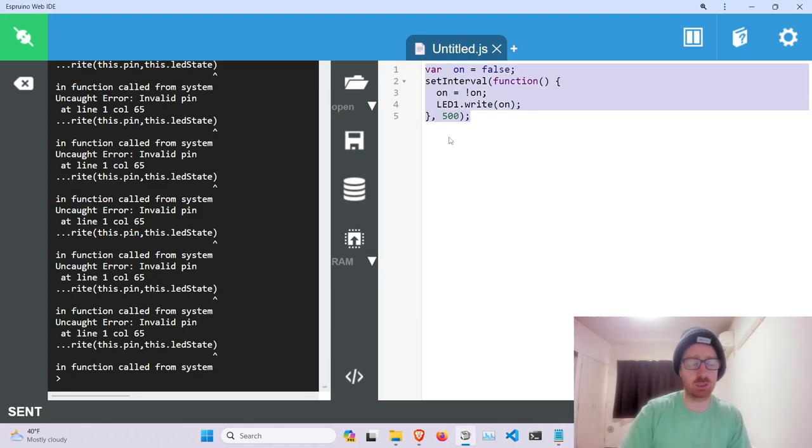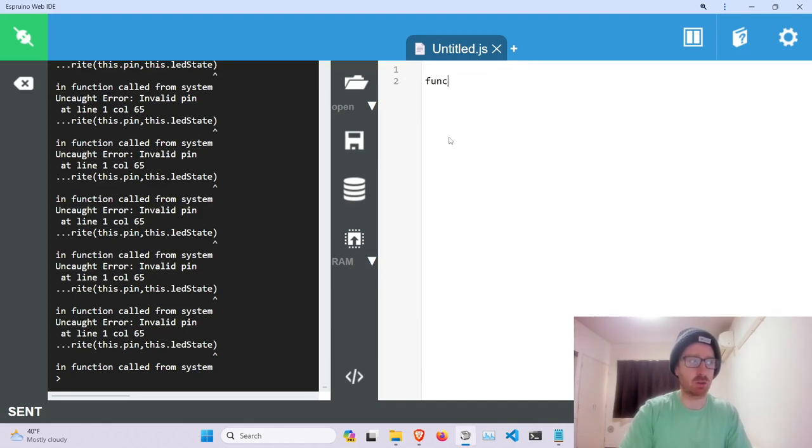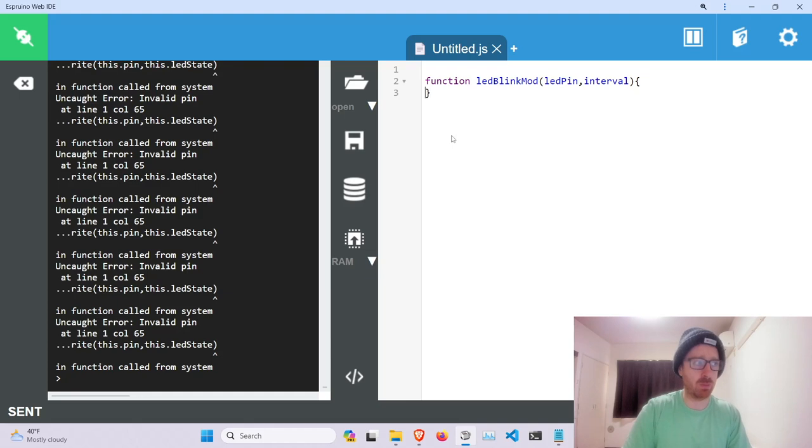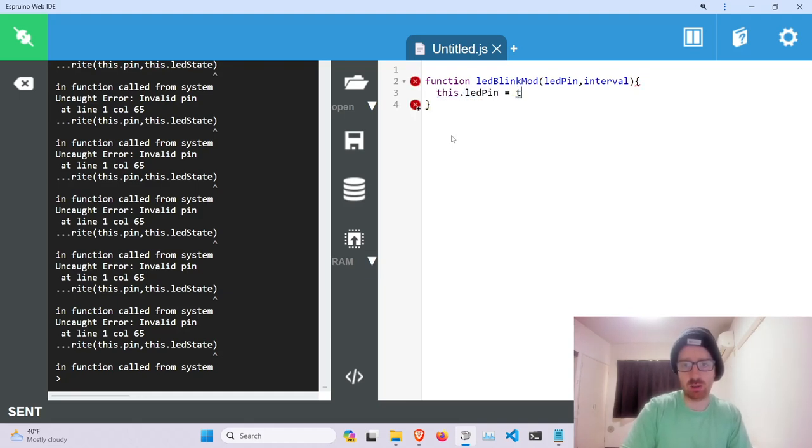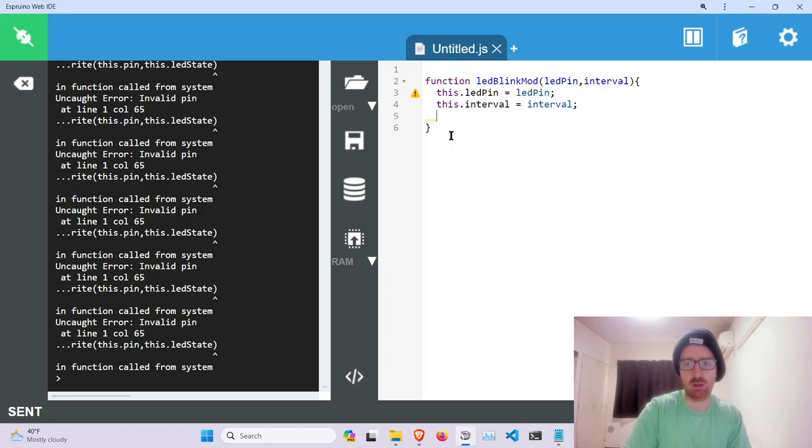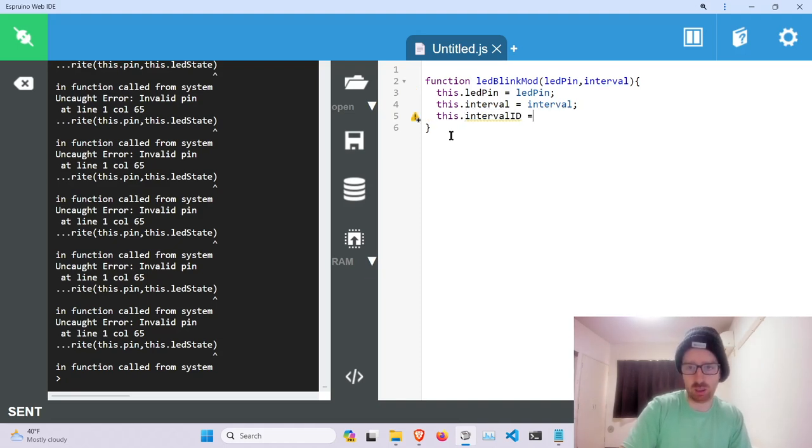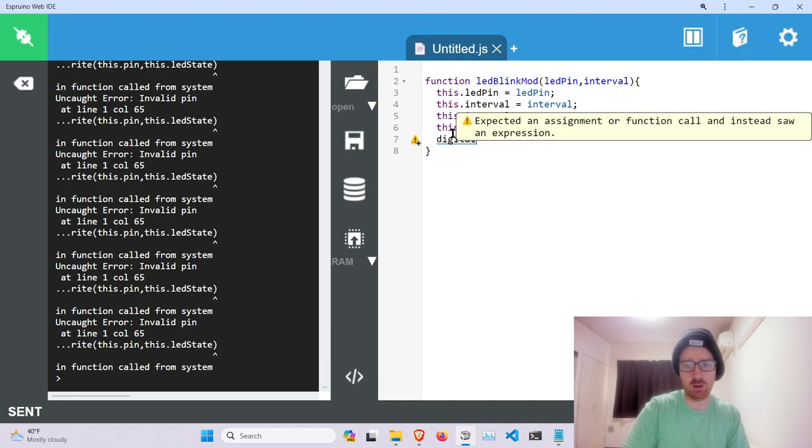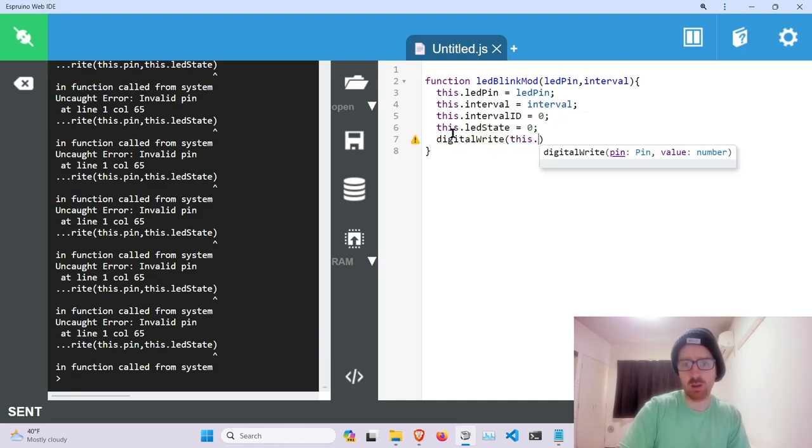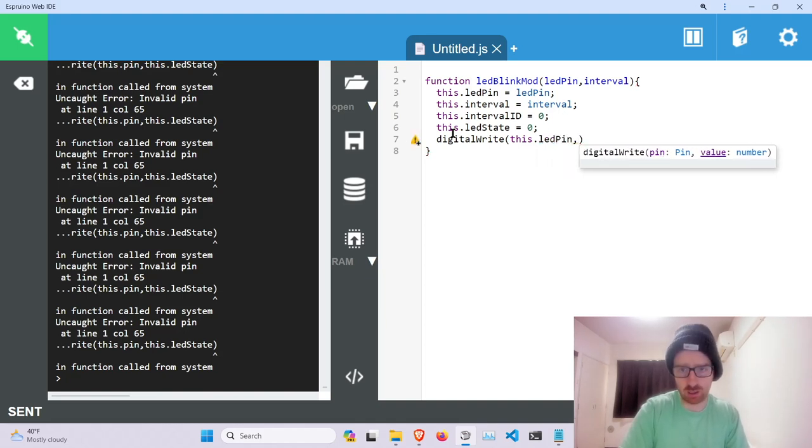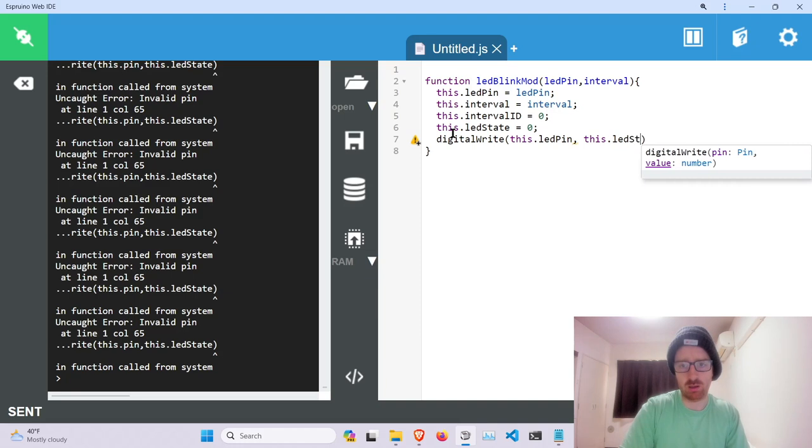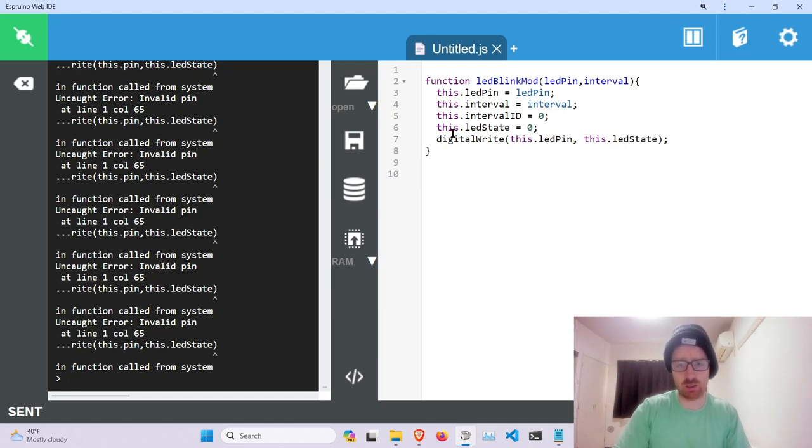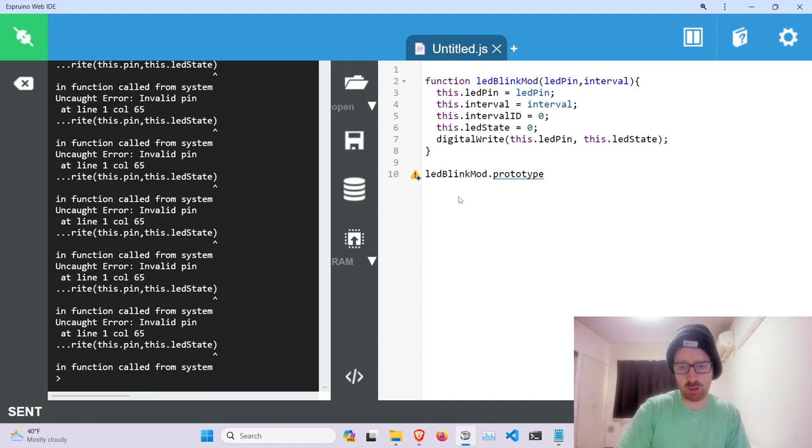So if we're about to start to write a module just to blink an LED on and off on a specific interval just like this, if we turn this into a module this is kind of what it looks like. So first we have a function called LED blink mod, which is basically going to be an LED pin and an interval. That's it. And then we're just going to link all these properties to the object. And then we're going to need an interval ID to stop it. We're going to need an LED state to toggle and then digital write to turn it on.